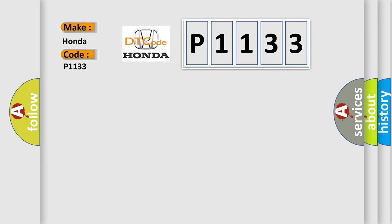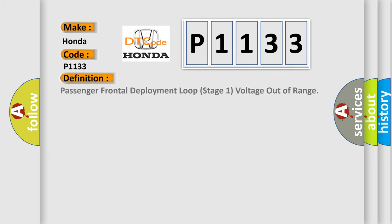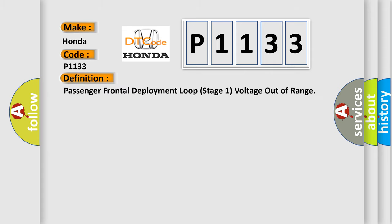The basic definition is: Passenger frontal deployment loop stage 1 voltage out of range.